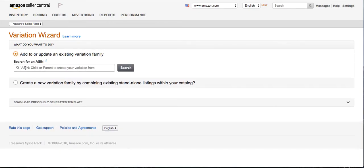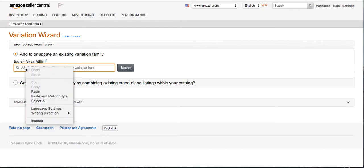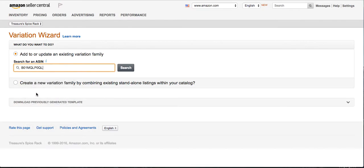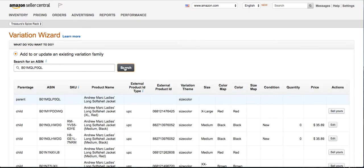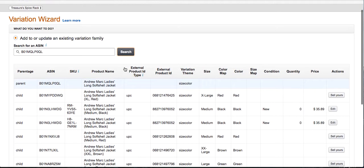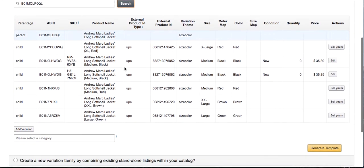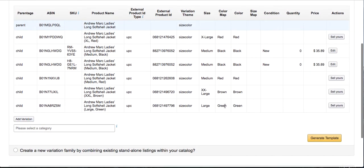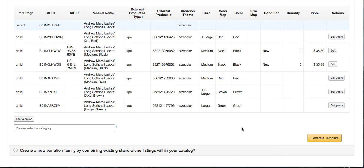Here you just paste any of the ASINs that you swiped from the listing. It doesn't matter because it'll grab all of them. You search it, and then it brings up everything that exists. Sometimes I'll see that mine is on here and for some reason it just wasn't showing up, but in this case you can see it's only large in green.